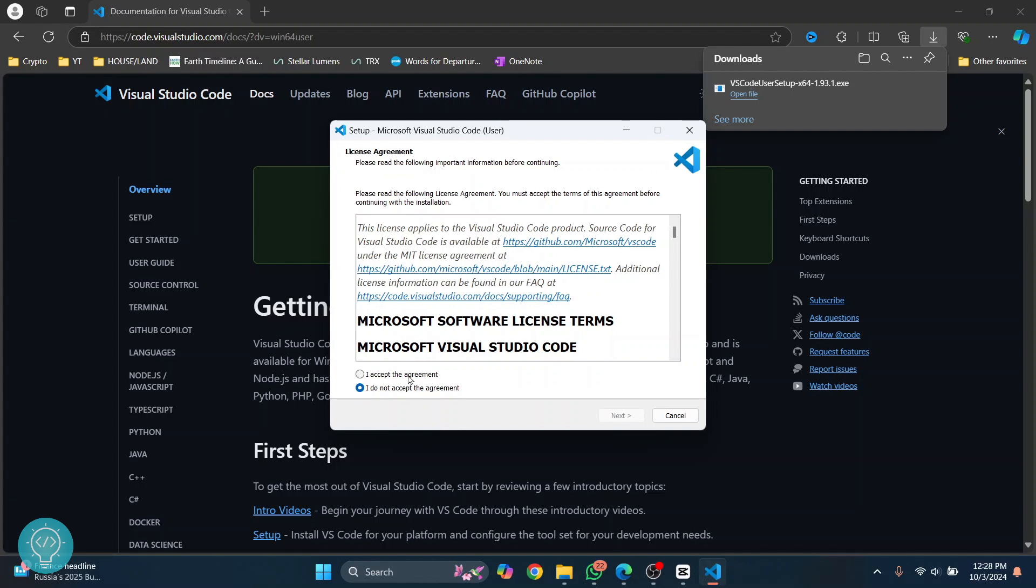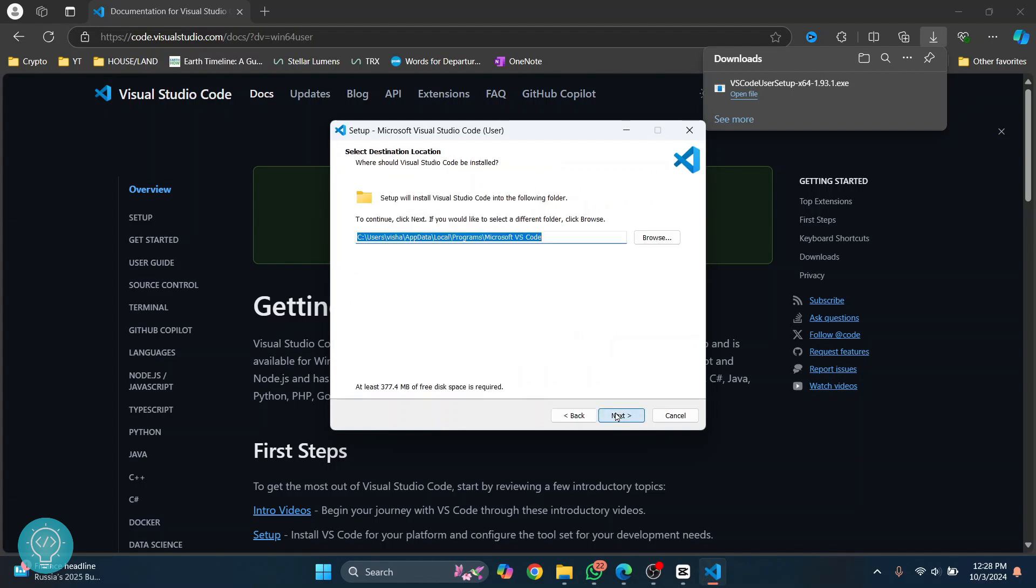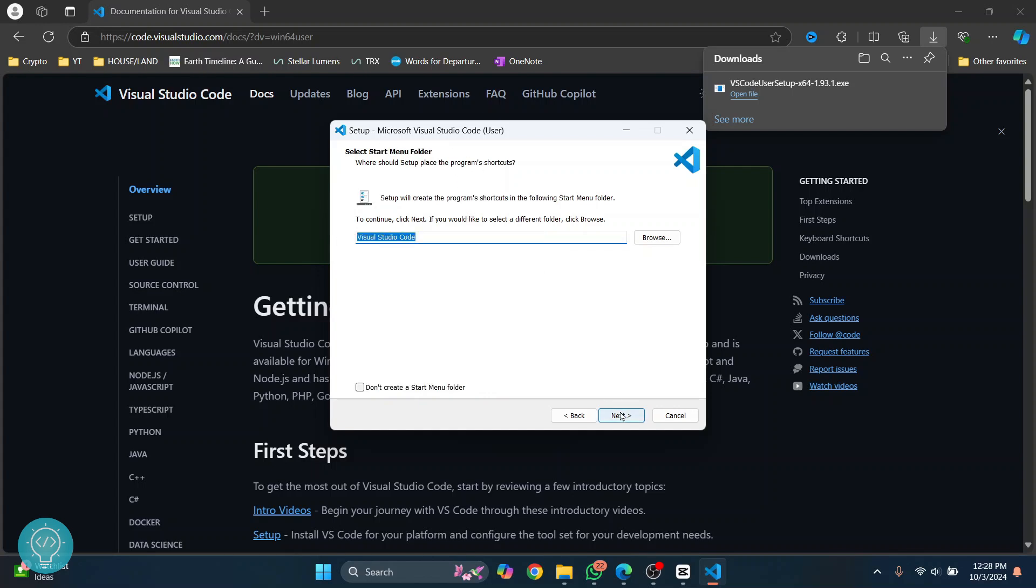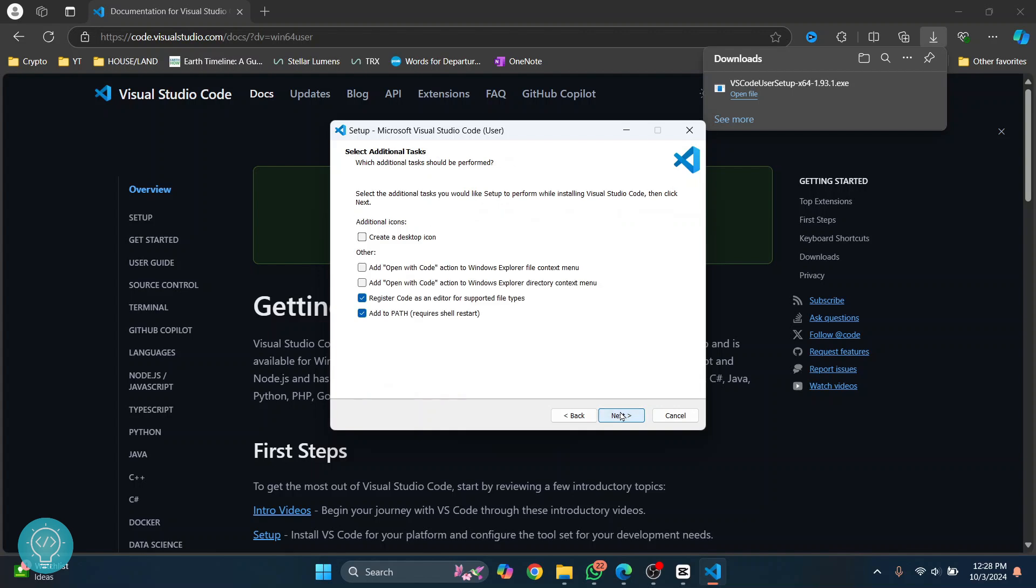Click on 'I accept,' click Next, and this is where your Microsoft Visual Studio Code will be installed. Click Next, click Next, and check these two. If you want to add Visual Studio Code desktop icon you can check this too, or you can keep this unchecked. I'll keep this checked for now.